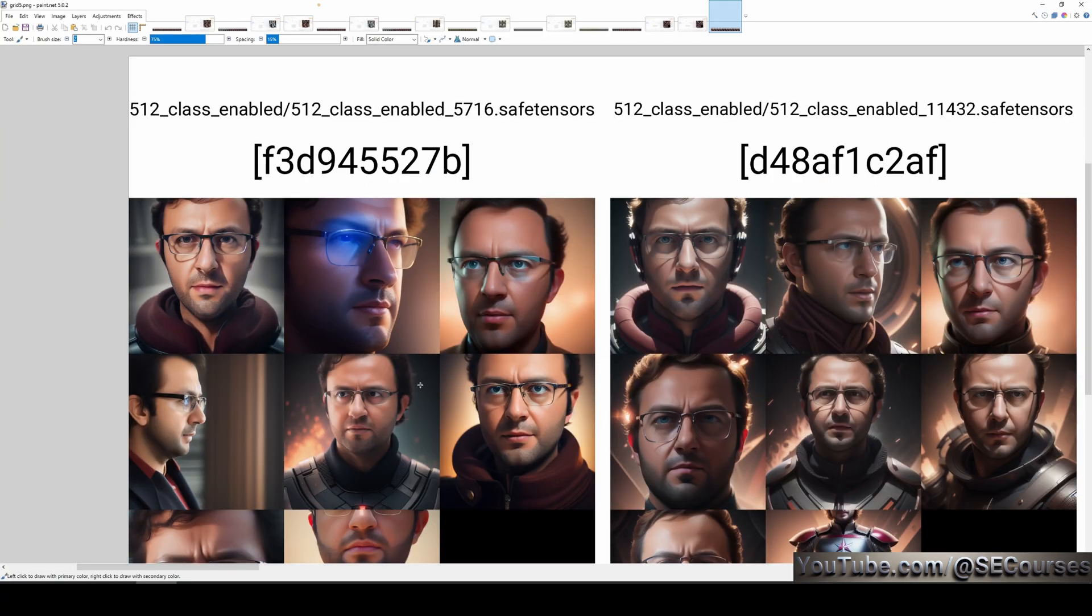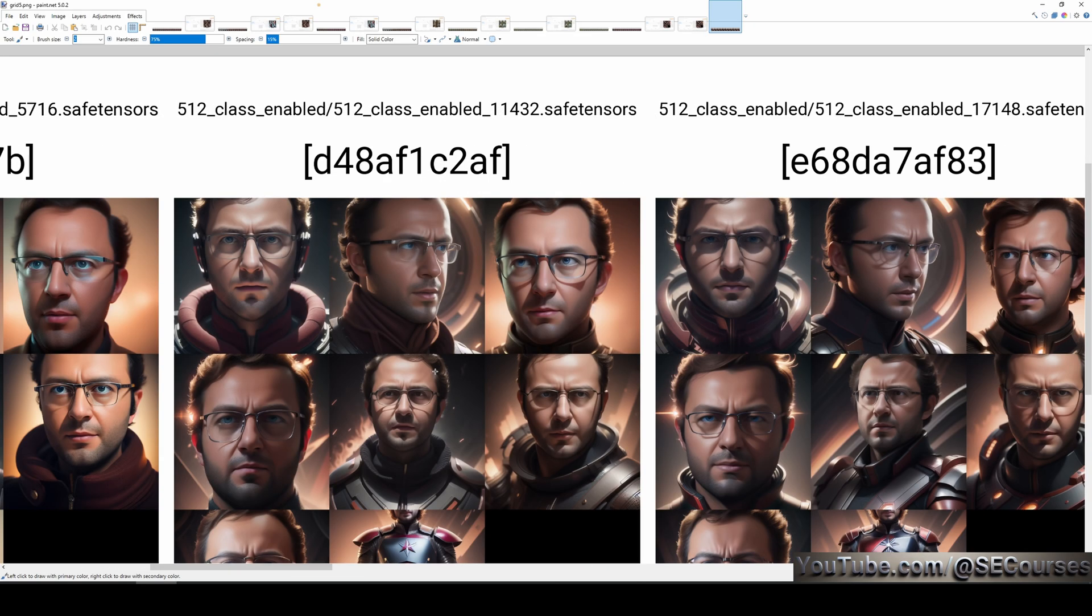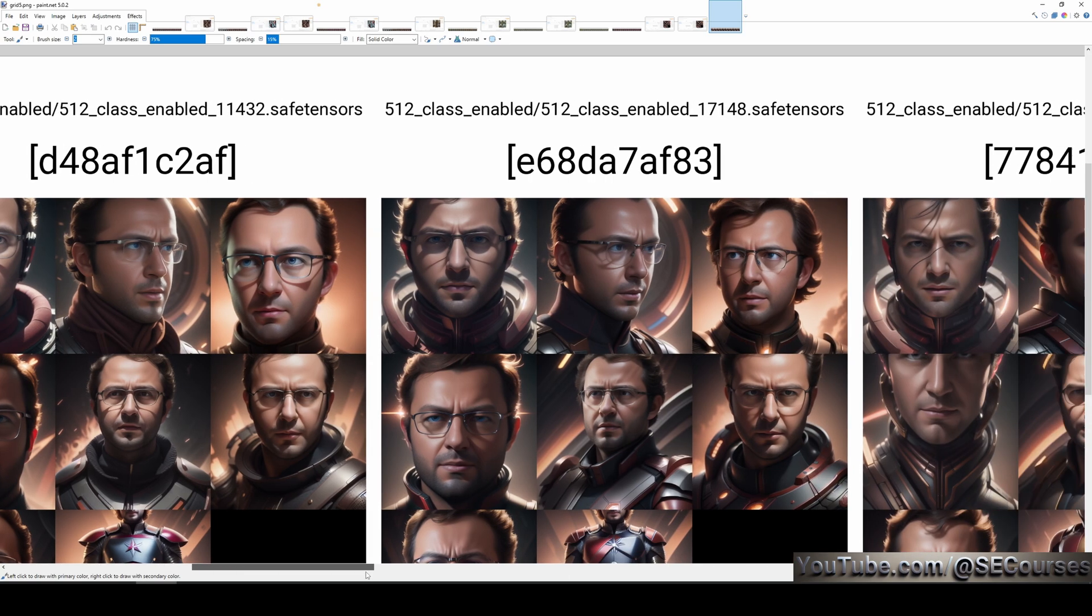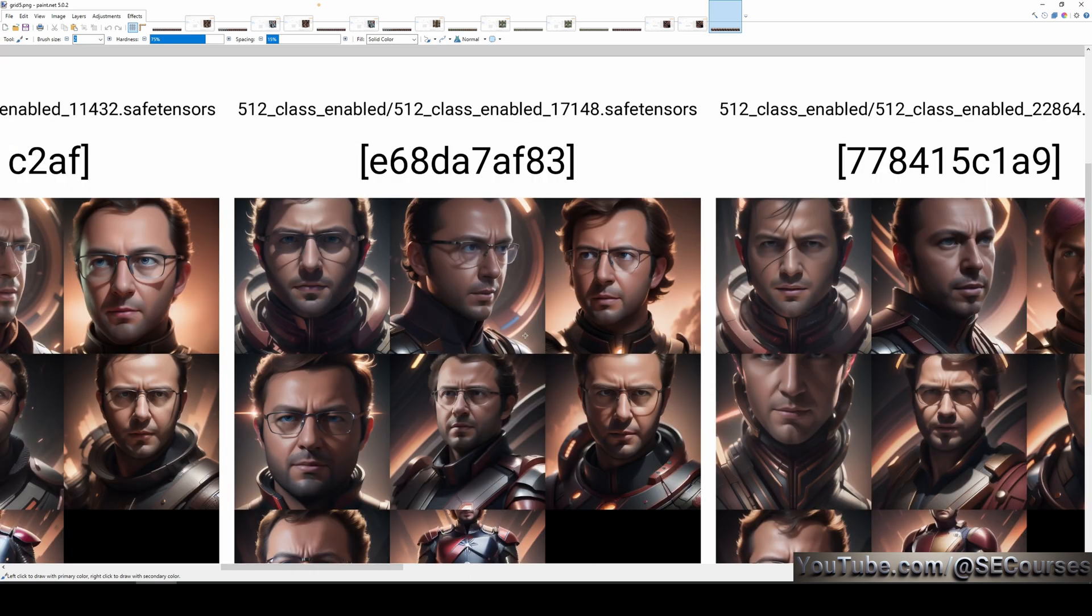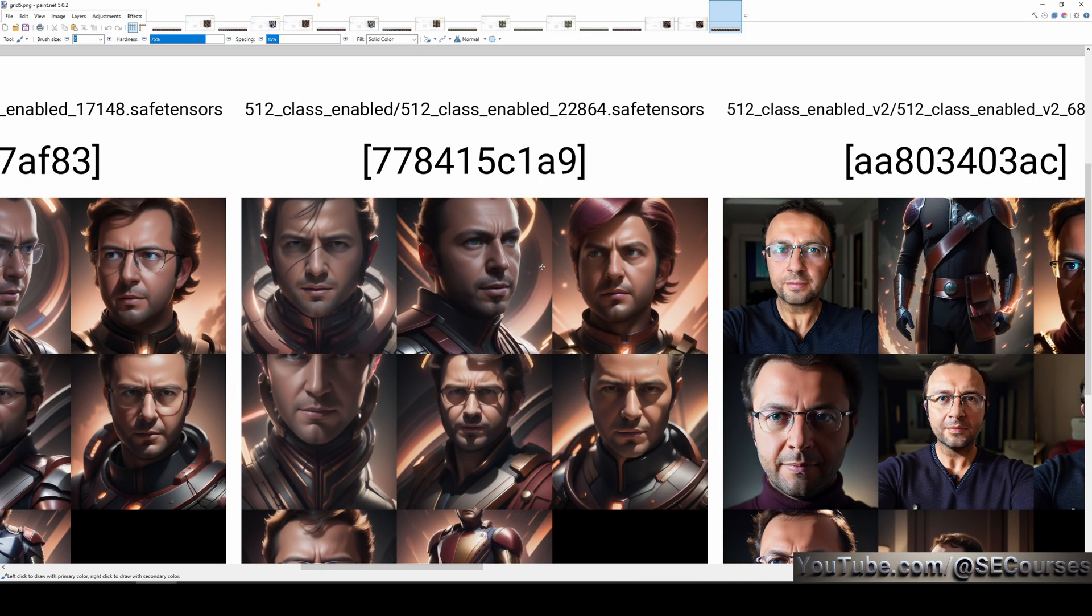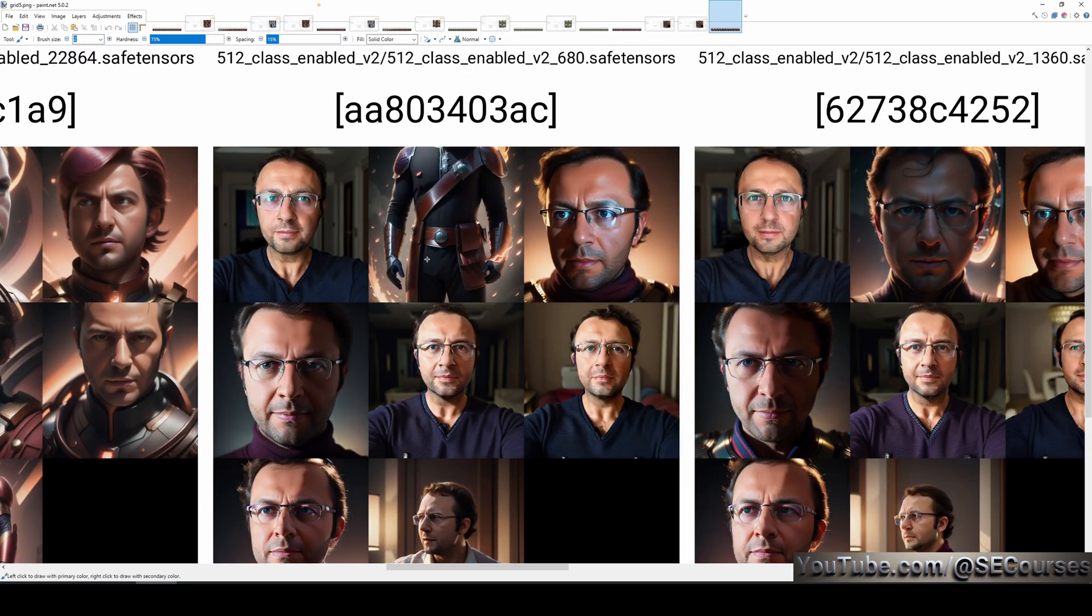When we analyze the results, in the first one, the face is there but not very good. The style is there but not very good. Because this is 200 epoch face training plus 1 epoch style training. In the second one, I can see the face is there. Not very good. The style is there. This is 200 face training, then plus 2 epoch style training. In the third one, this is 200 face training and 3 epoch style training. The fourth one is 200 epoch face training, then 4 epoch style training.